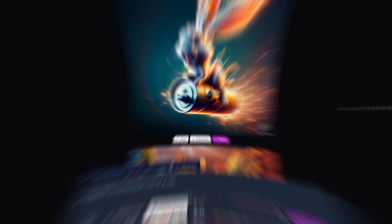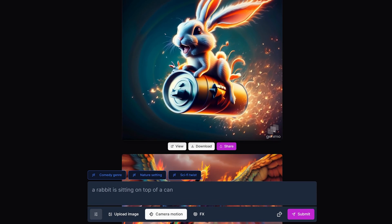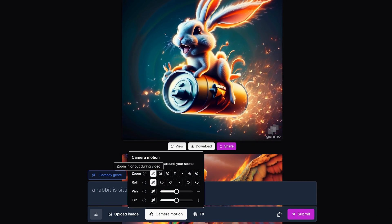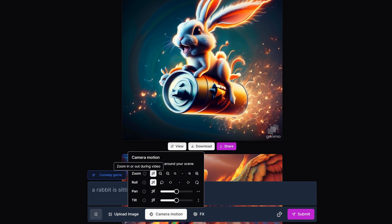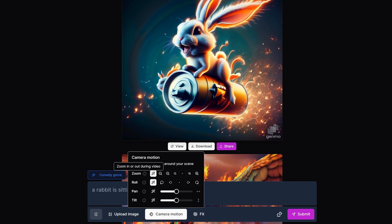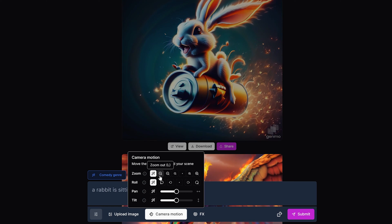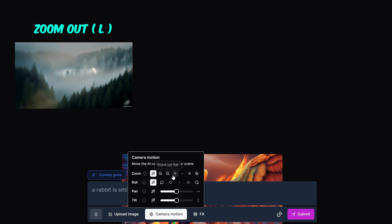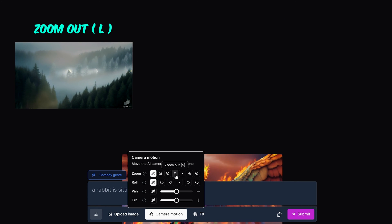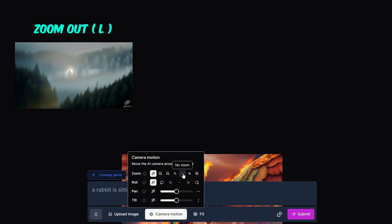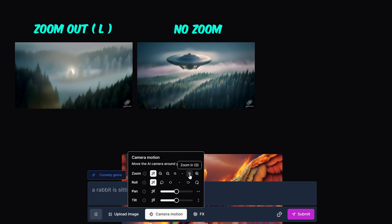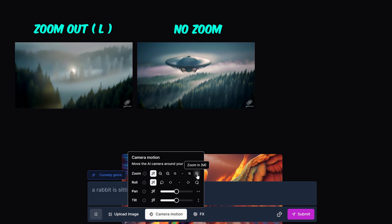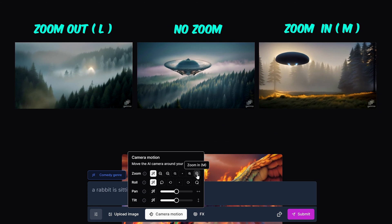The next feature is the camera motion which is now standard across all the AI generative video platforms. You have your zoom feature. You can zoom out long, medium, and short. Or choose no zoom, zoom in short, and zoom in medium.